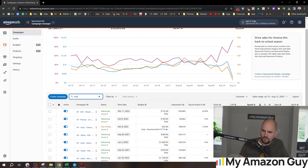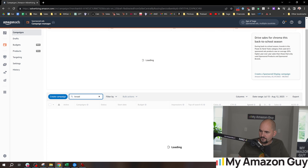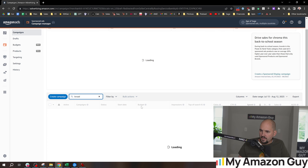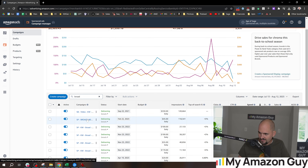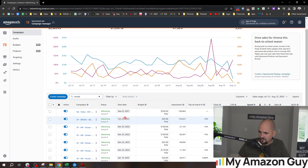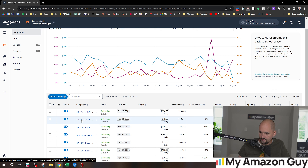I do recommend segmenting and naming all of your campaigns because it comes in handy. So this one's done $400 in spend and $1,000 in sales. Let's check that one out — it's doing okay.